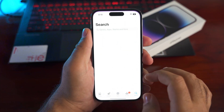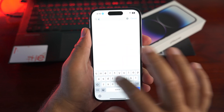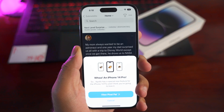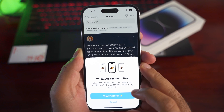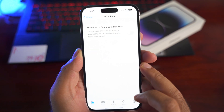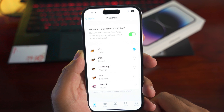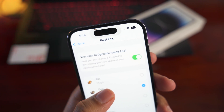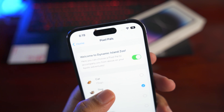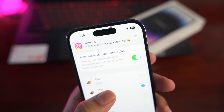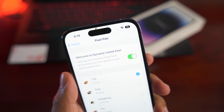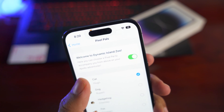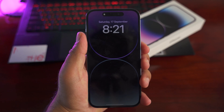As a bonus tip, have fun with your Dynamic Island by getting an app called Apollo for Reddit. Open the app and turn on Pixel Pals — you will see a cute cat or dog roaming around the Dynamic Island. Some of these characters are really fun, and the possibilities for customization with the new Dynamic Island are exciting.